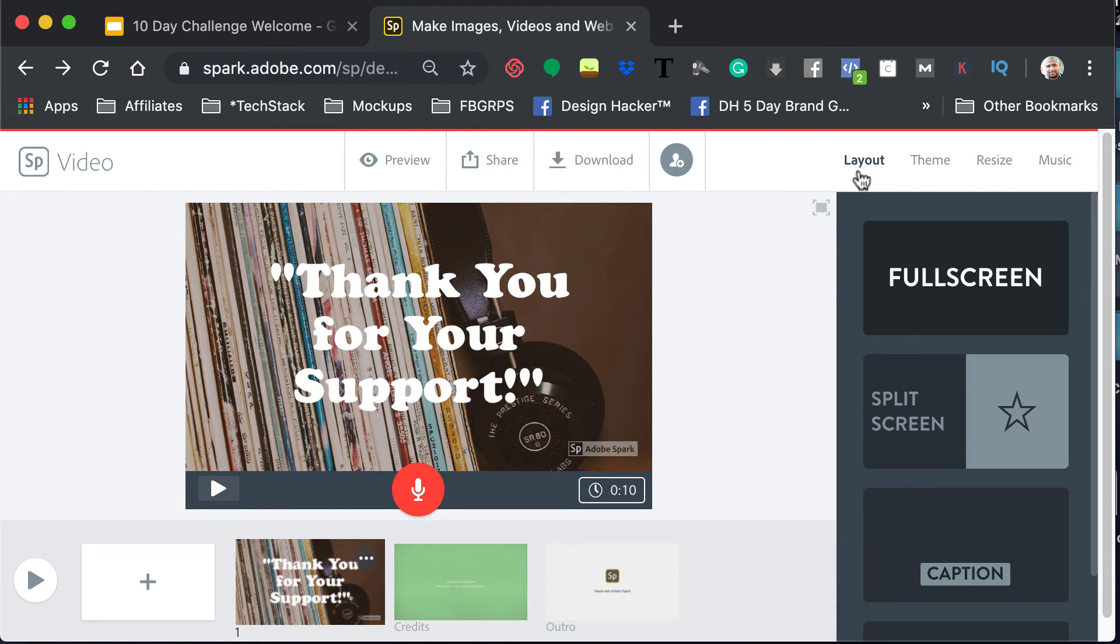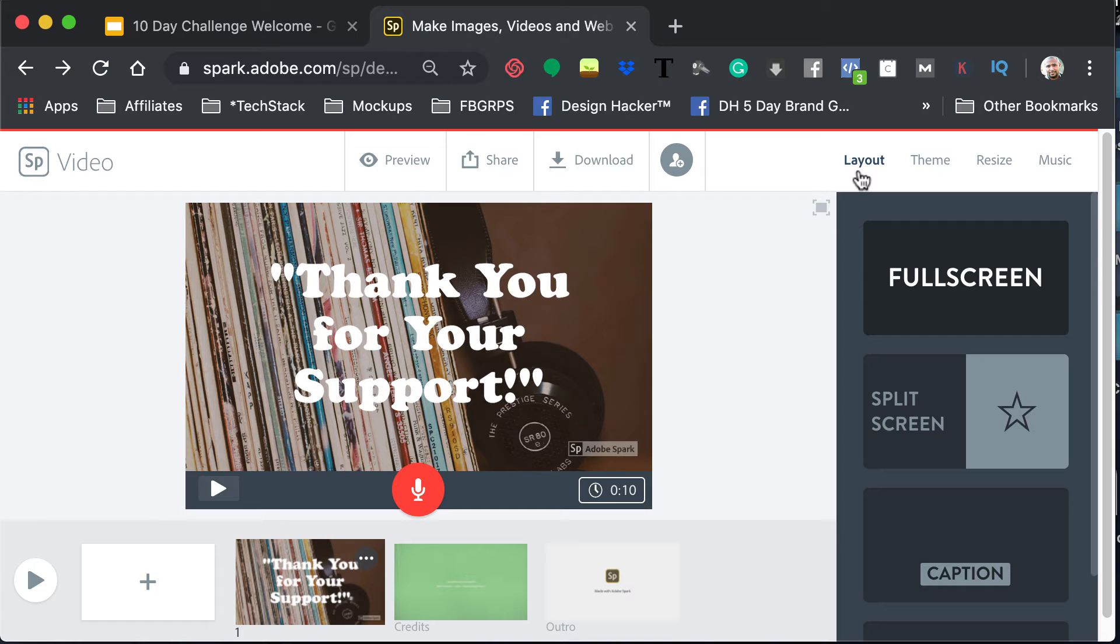So play around with Adobe Spark if you'd like. Again, you do not have to use this for today, but the task for today is going to be specifically about sending a thank you message to your fans, or again, if you want to actually specifically call someone out.